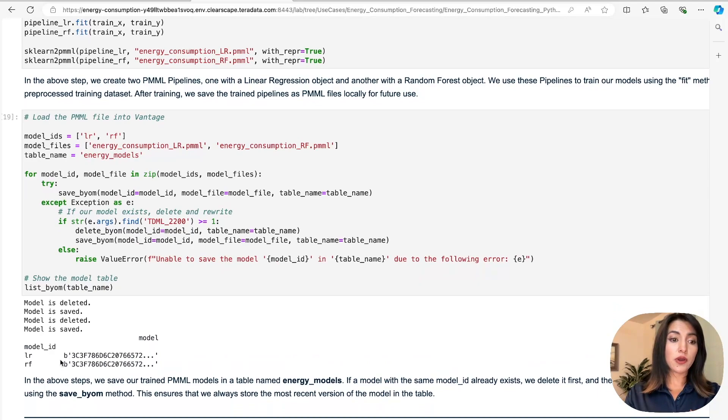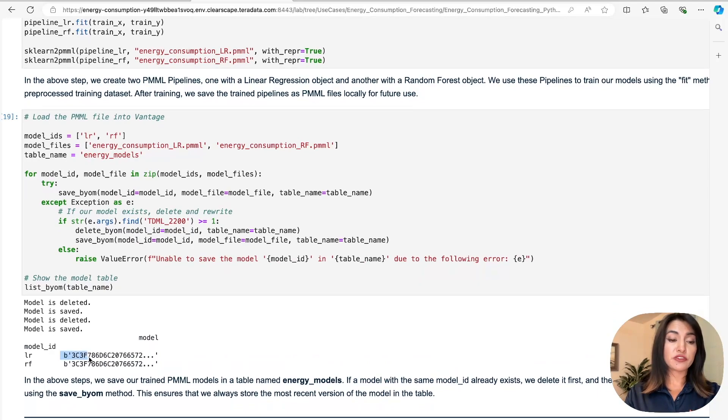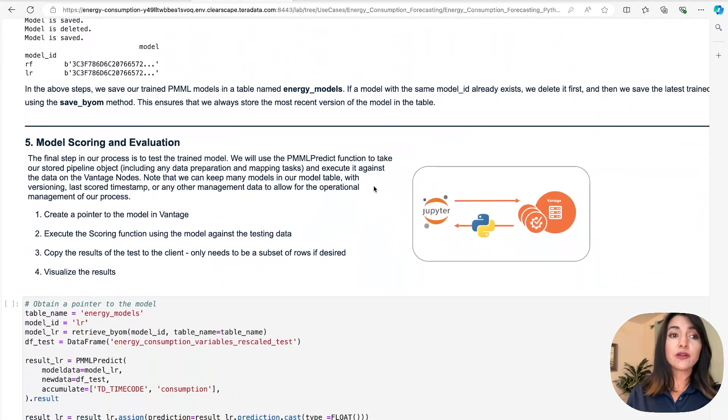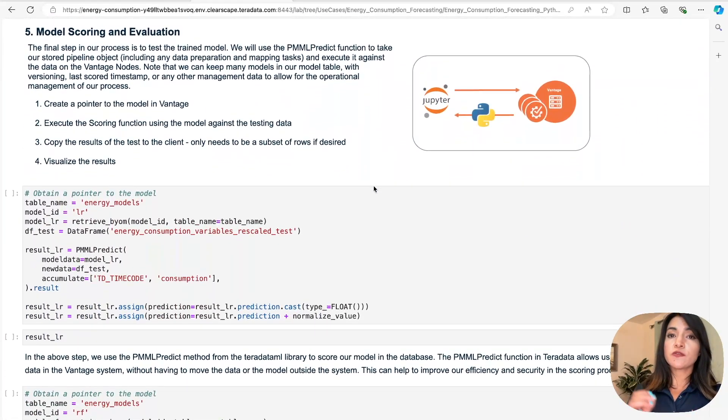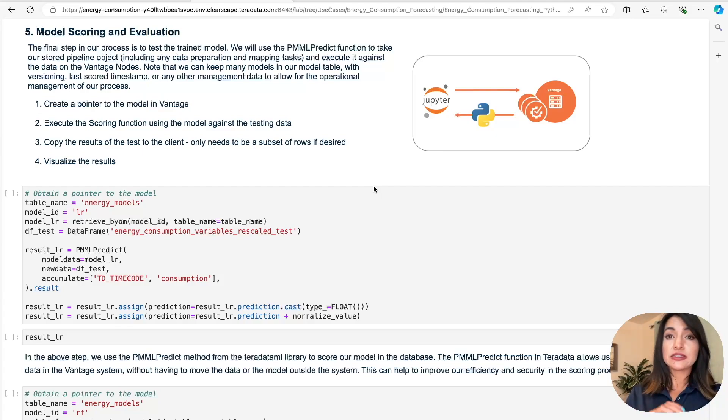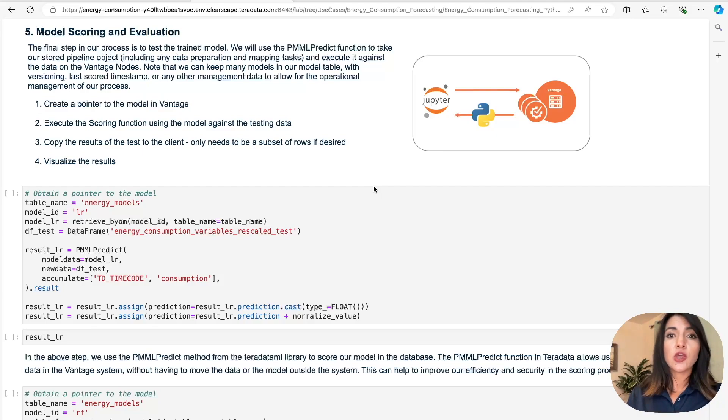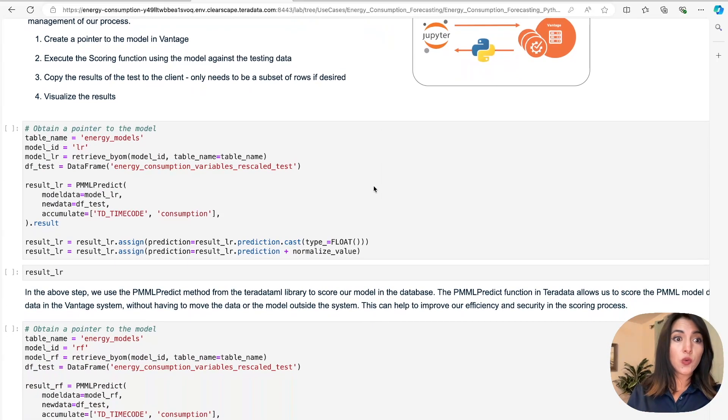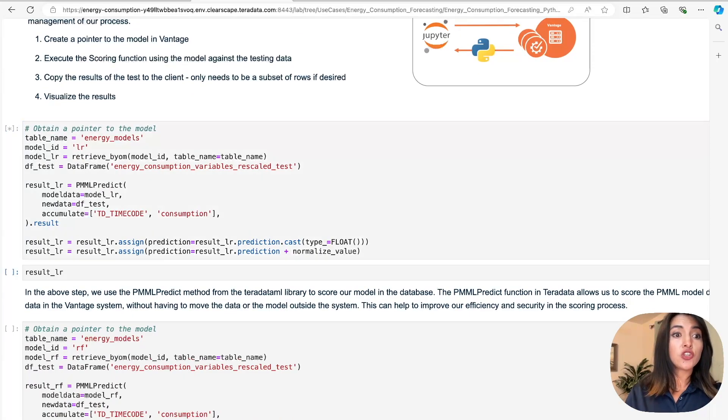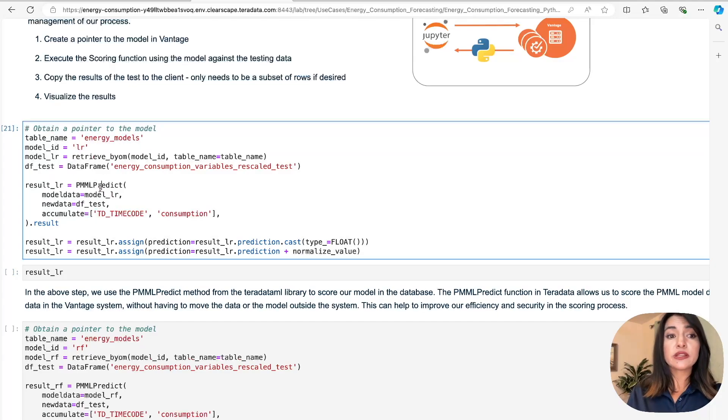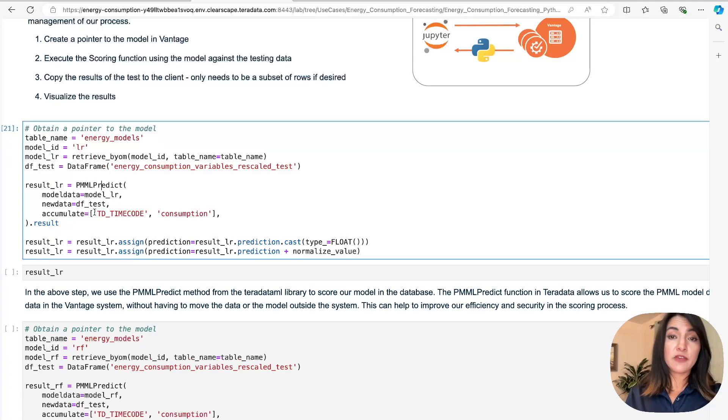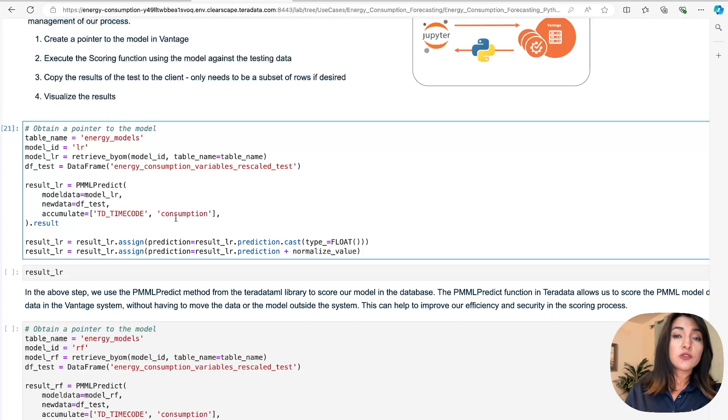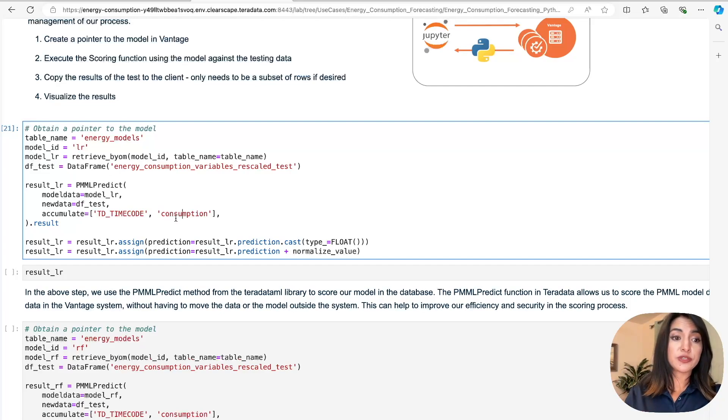We're at the final step of the process, which involves taking our trained model and testing it against the data that resides in Teradata Vantage. For this, we're going to employ our Teradata PMML predict function, which will allow us to take our stored pipeline object and execute it against the testing data in Vantage. As you can see here, we're using a retrieve BYOM function to create a pointer to our linear regression model in our energy models table, and then we invoke our PMML predict function to generate our predictions using the data that resides in Teradata Vantage. And then we choose to keep the TD timecode and consumption columns from our testing data. This will allow us to have an easier time when we visualize our results. And a preview of our results. We can see here that our predictions are side by side to our actual consumption from our testing data.